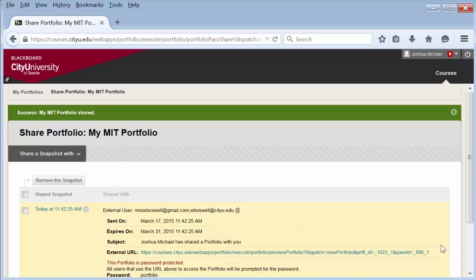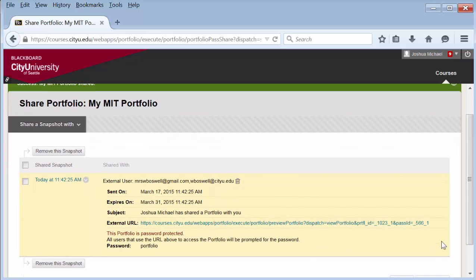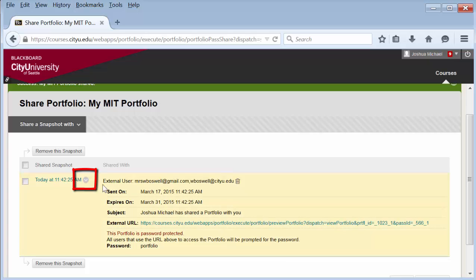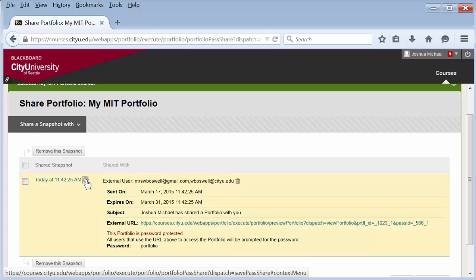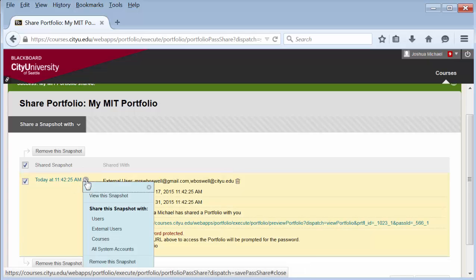Then that snapshot will appear in the list. You can click the contextual menu to view the options. You can view this particular snapshot or share it with others.